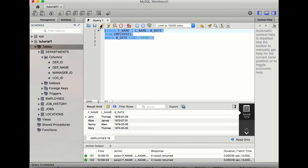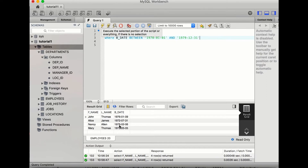Another way of approaching the same query is using BETWEEN. We can give a range from the minimum year 1970 itself up to December 31st of 1979. The syntax is: WHERE birth_date BETWEEN '1970-01-01' AND '1979-12-31'. Since the two dates are specific, they are enclosed in inverted commas. Executing this also gives the same output.